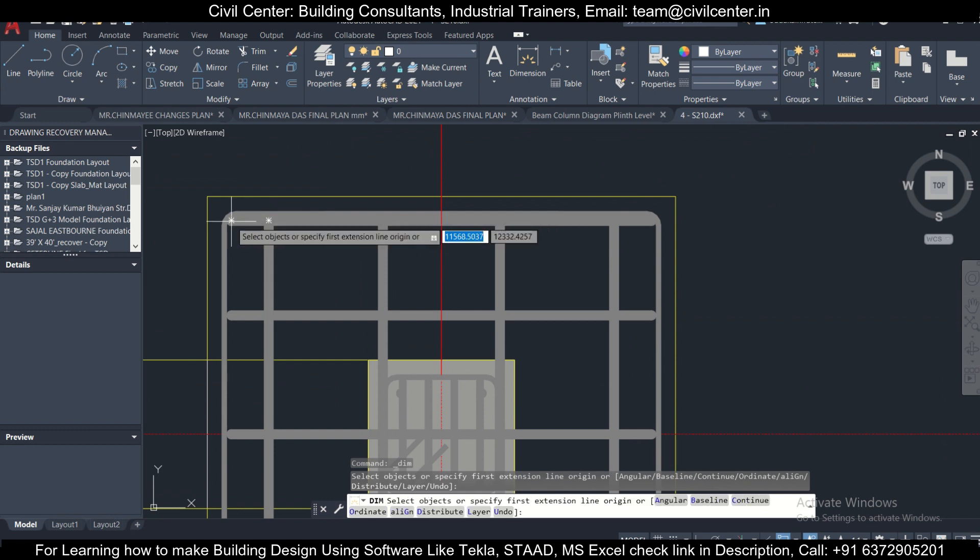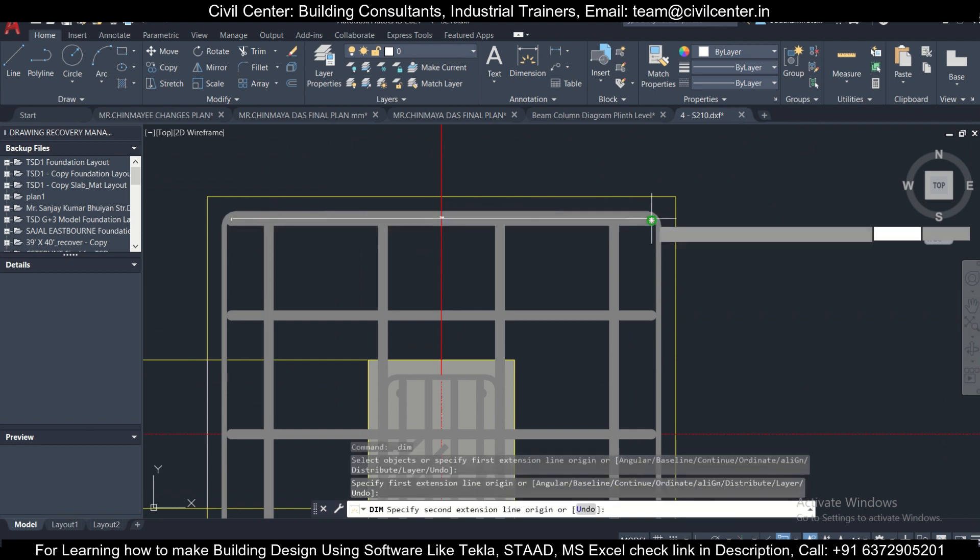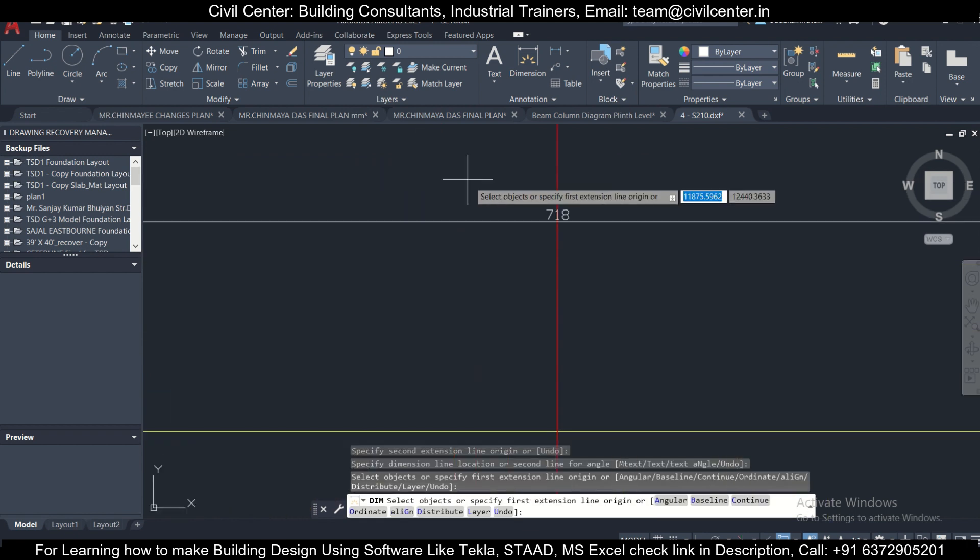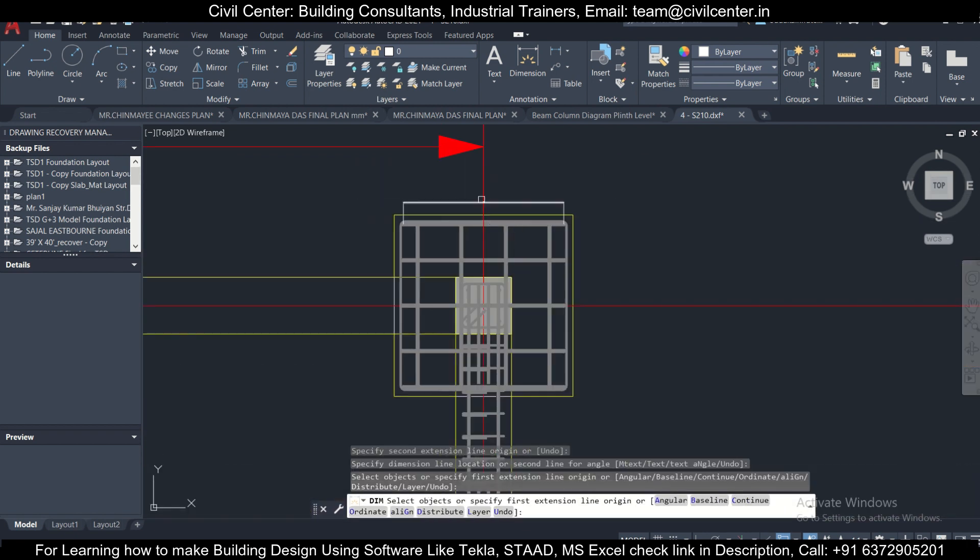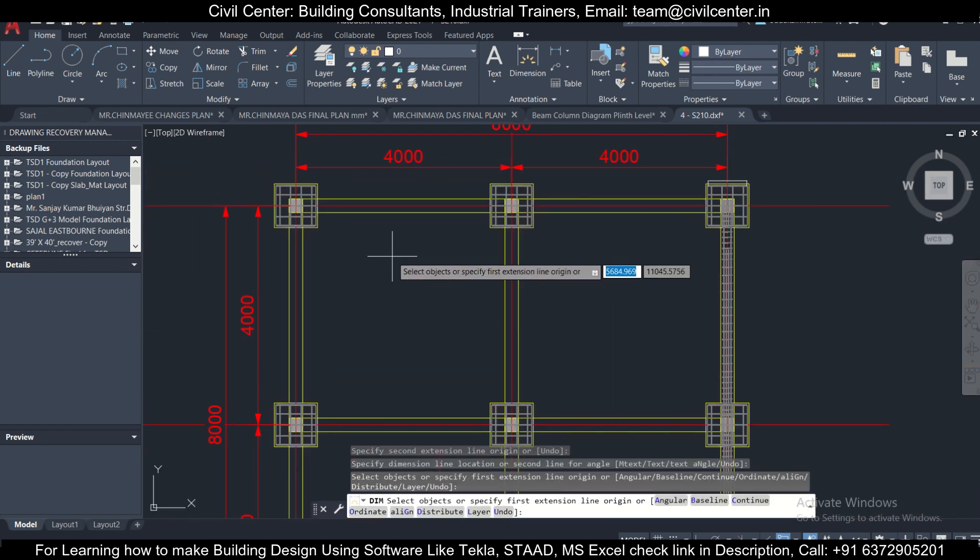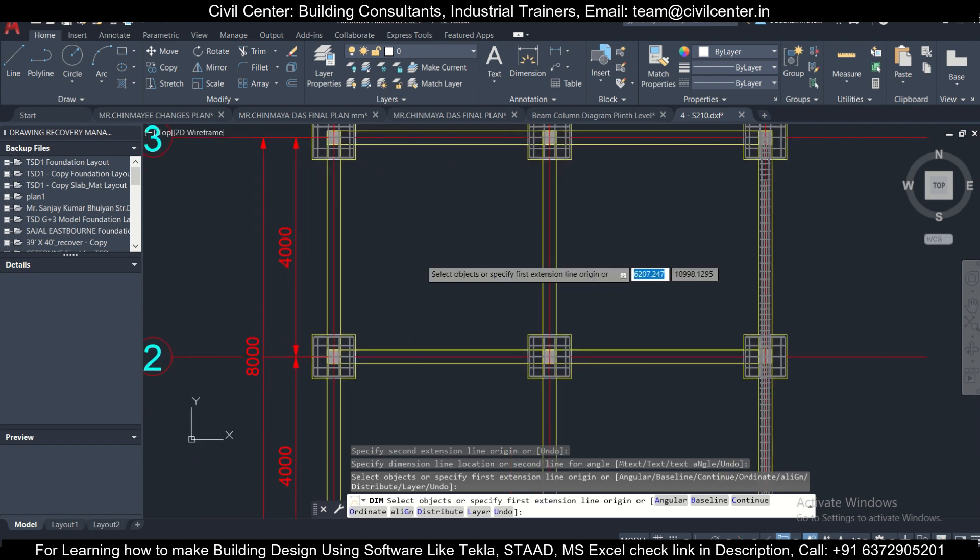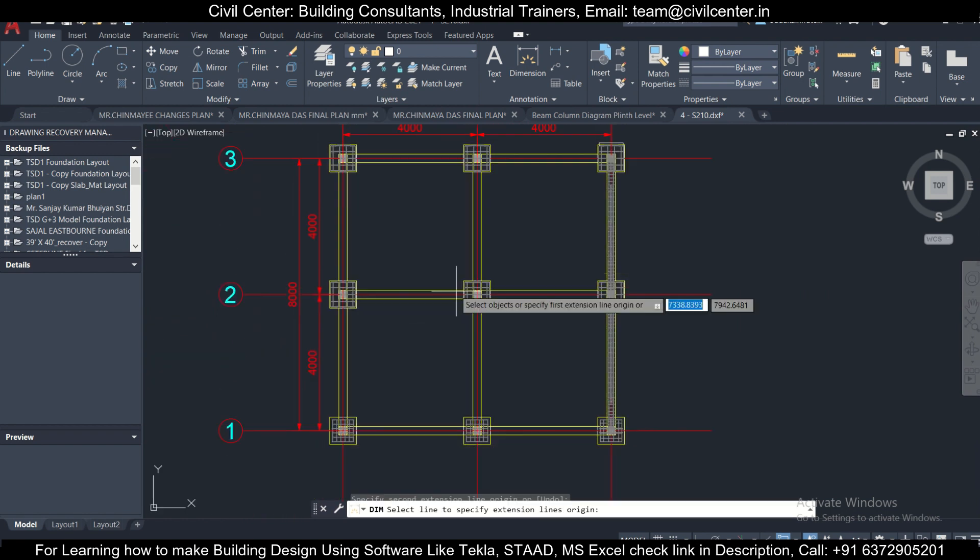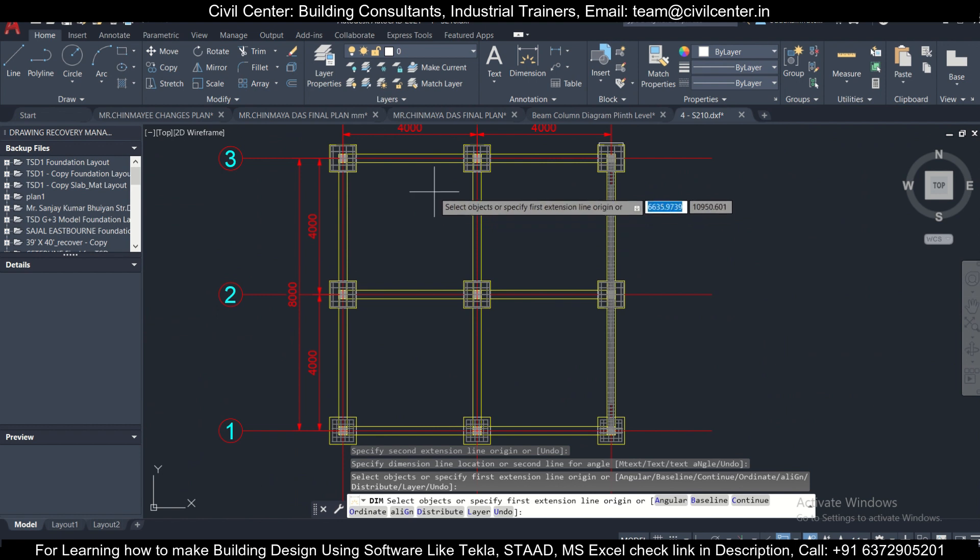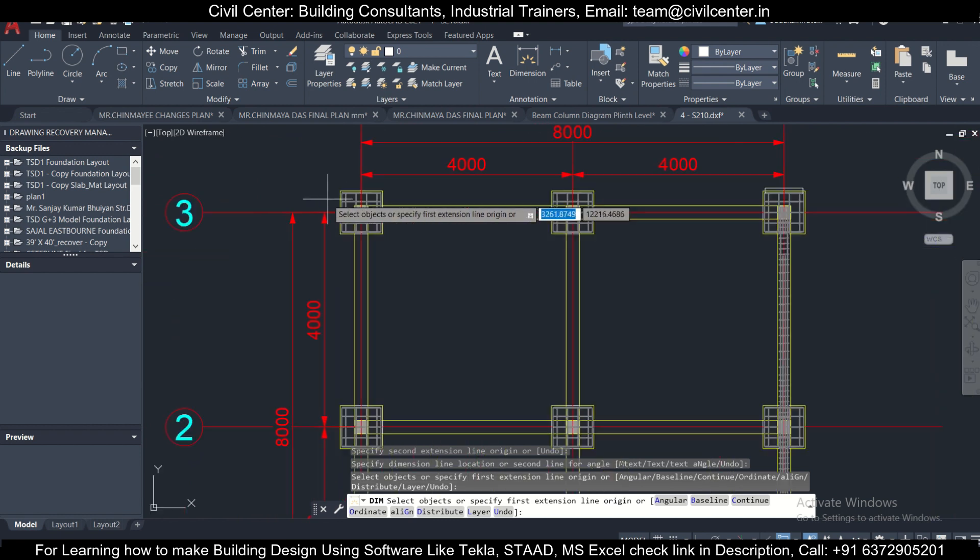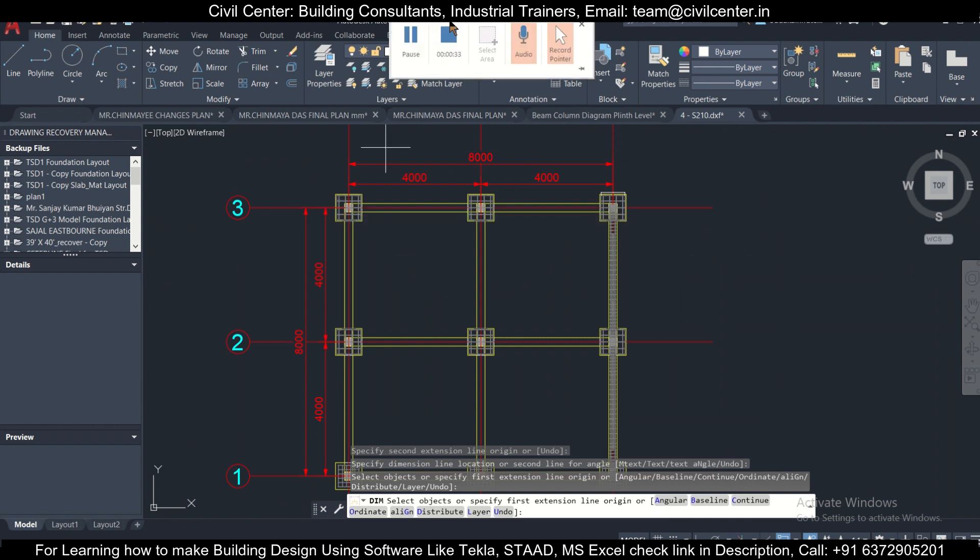That's all - how you can create the foundation layout in the Tekla Structures software and how you can export that particular file to AutoCAD. If you like our videos, subscribe to our channel and also share with our friends because sharing is caring. With that thought, bye for today.